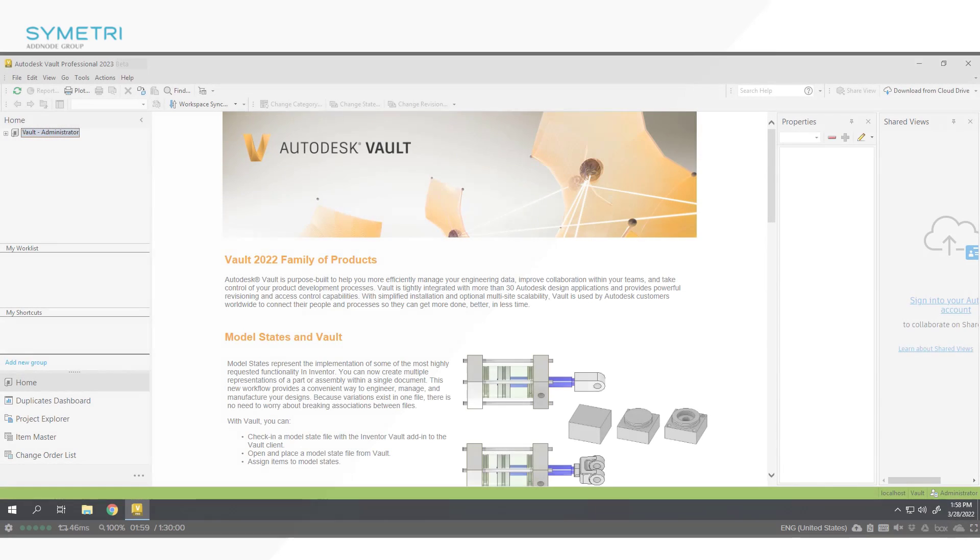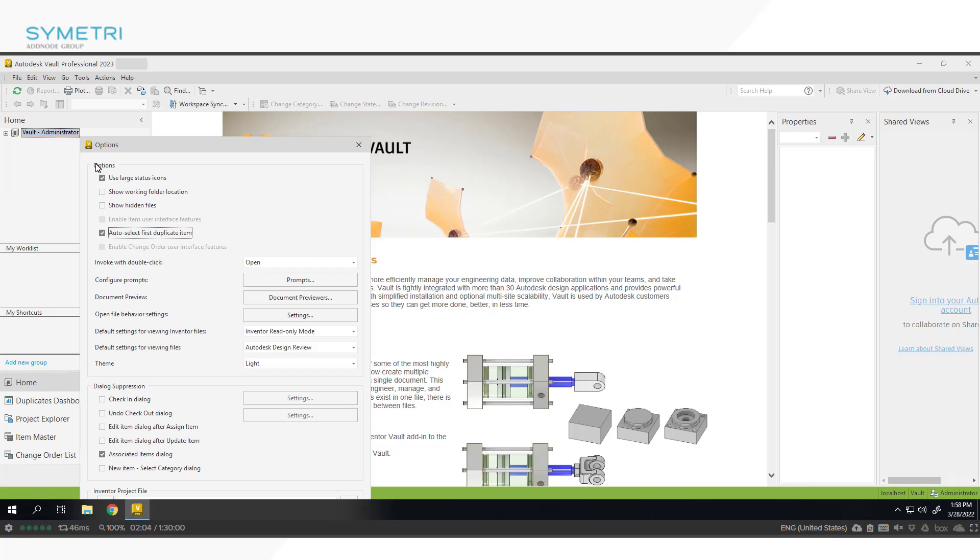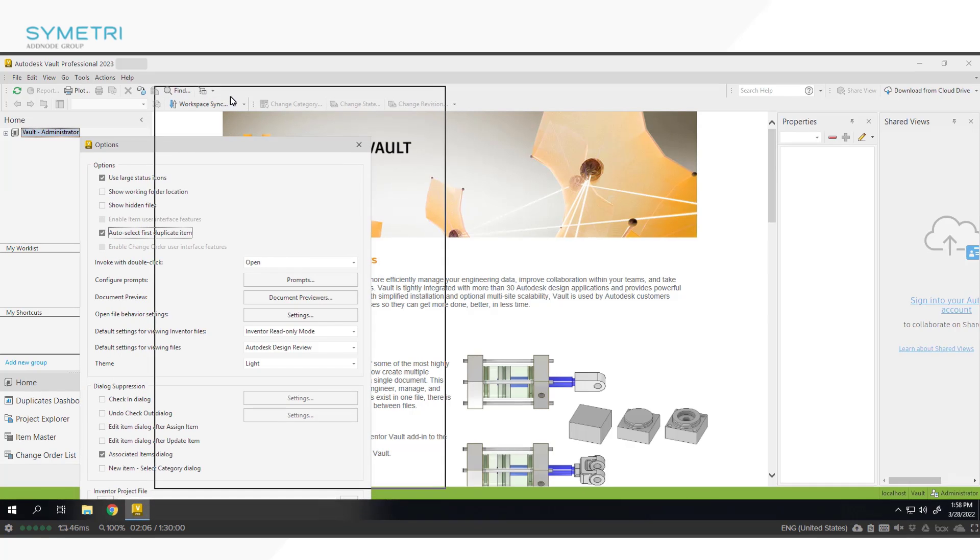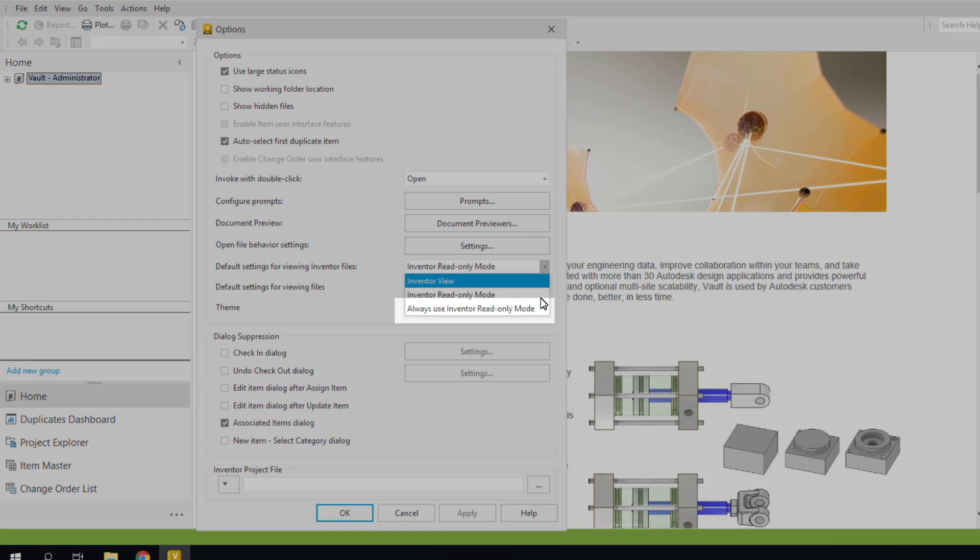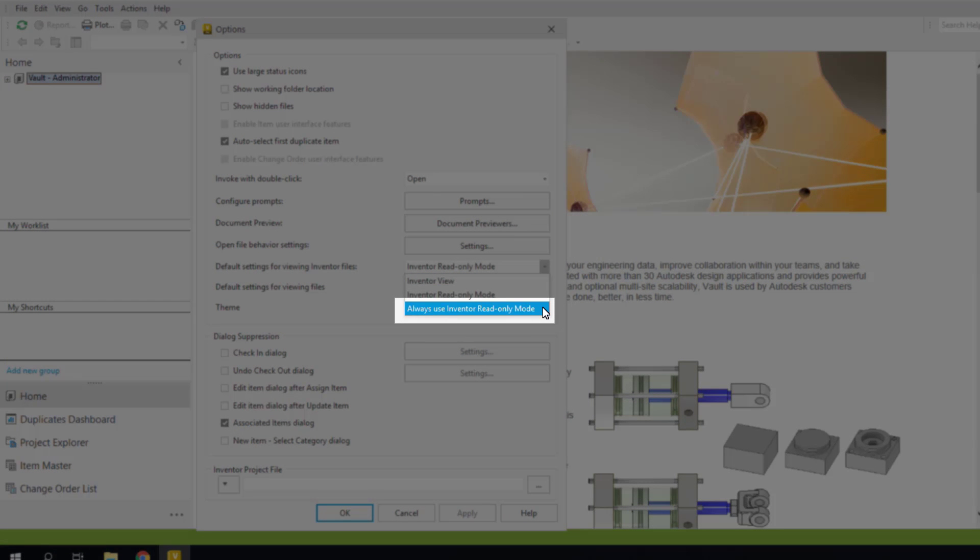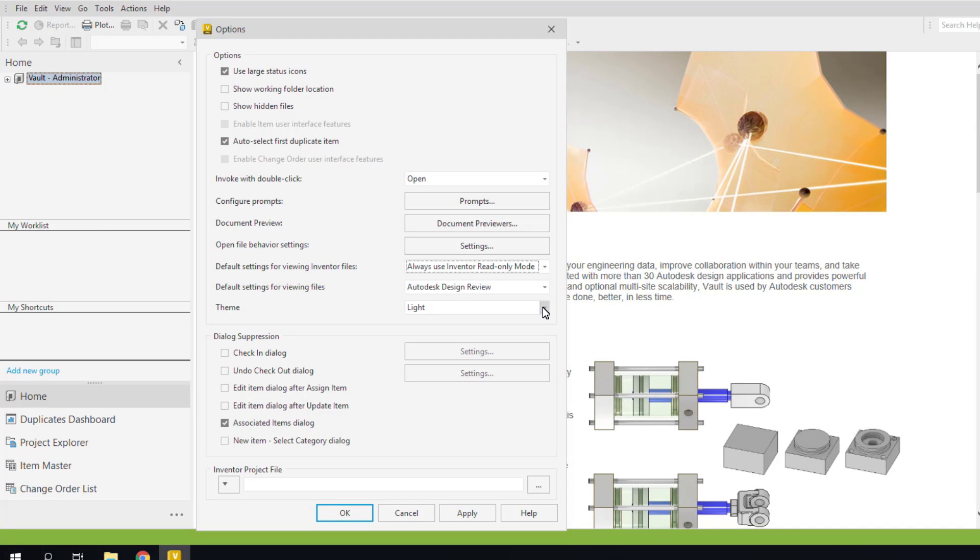Another couple of options have been made available when viewing and previewing files. Firstly, in 2023 you are now able to choose that you wish to always open using Inventor read-only mode. This is for use when you wish to always open using the read-only mode regardless of whether the DWF is available. This is a handy feature for users only wanting to preview the files.